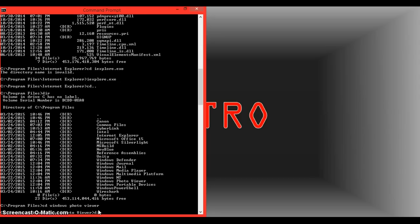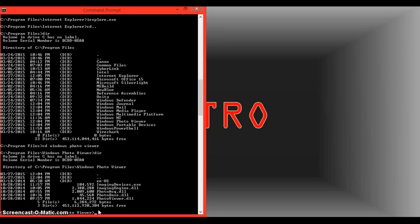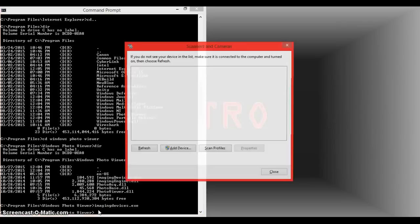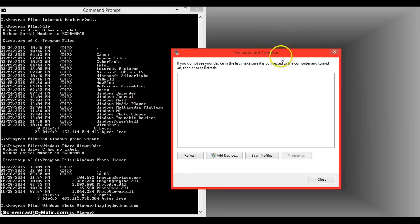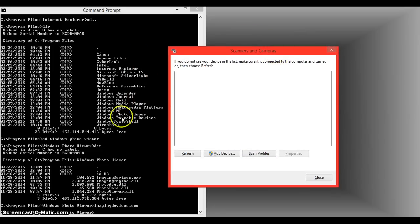Then type in the directory of that. And then imaging devices dot exe is the name of the exe file. And here we go, so this window would pop up. This is the program that I just called.